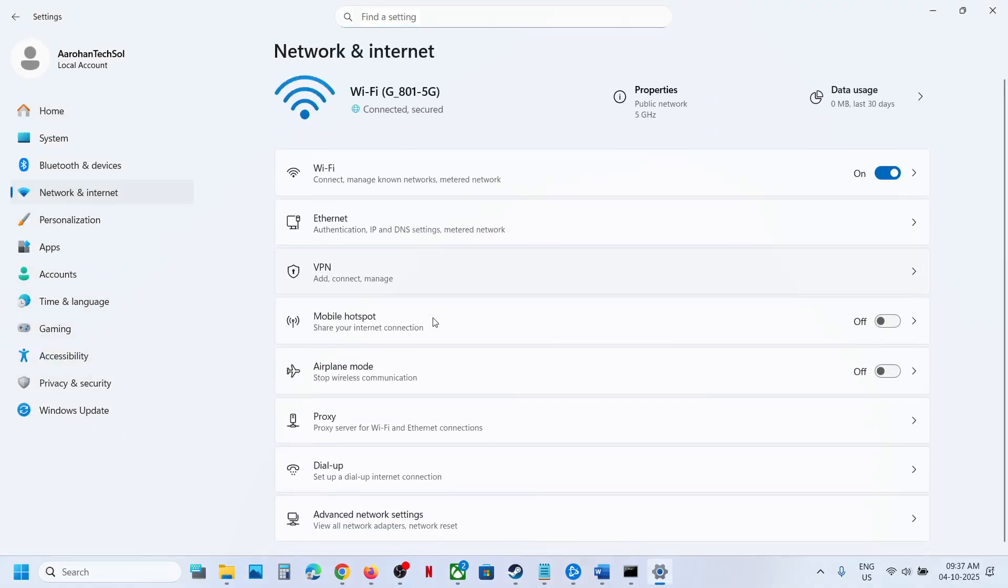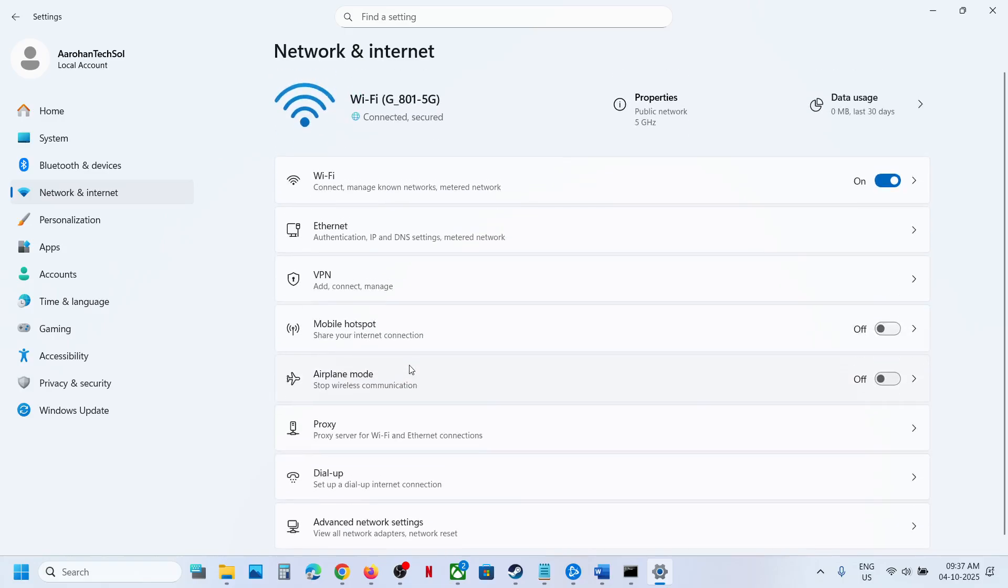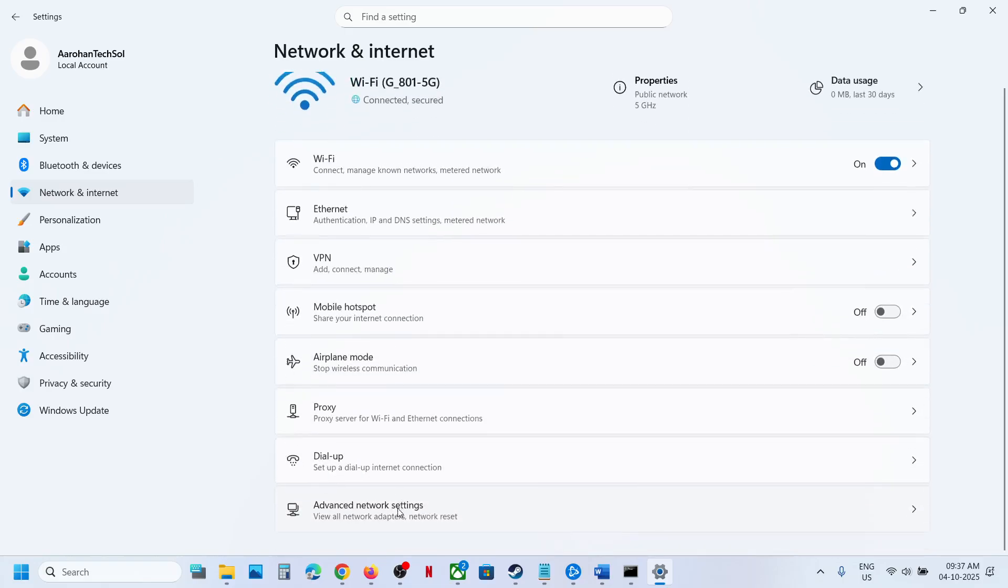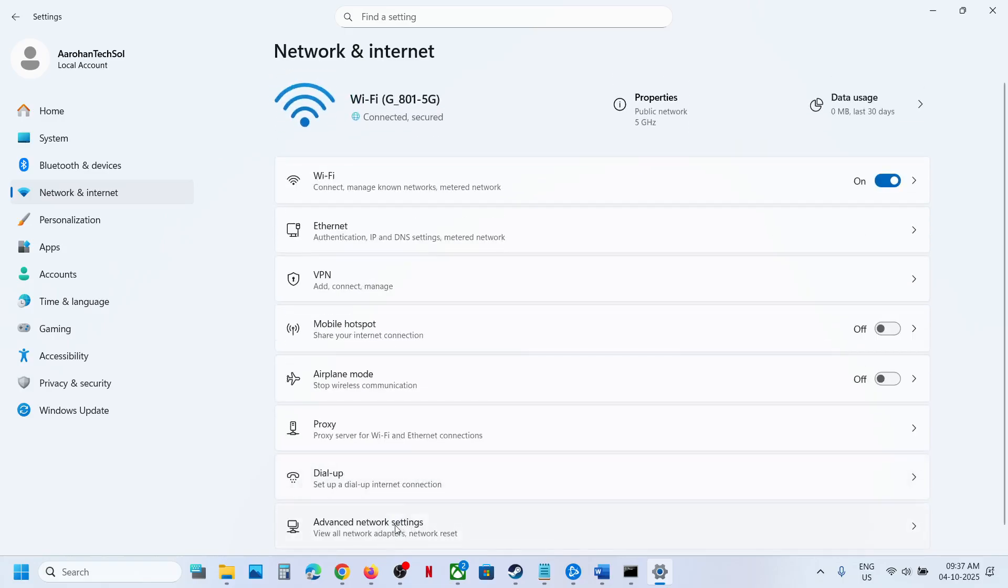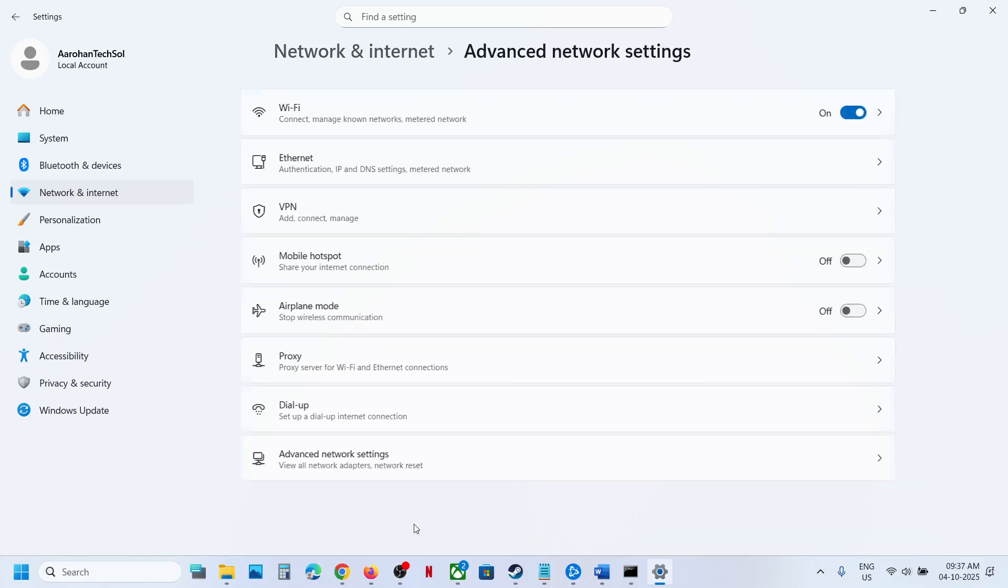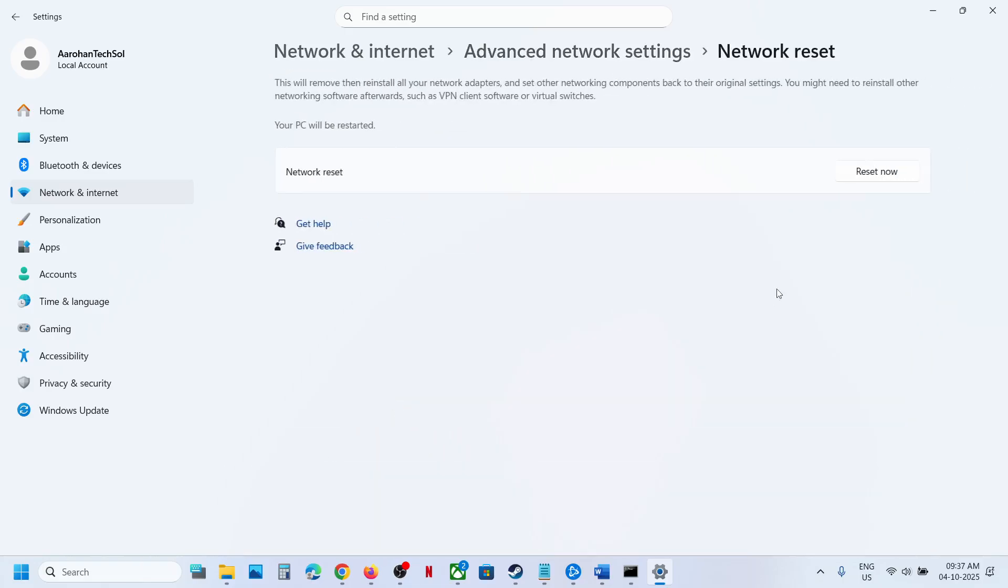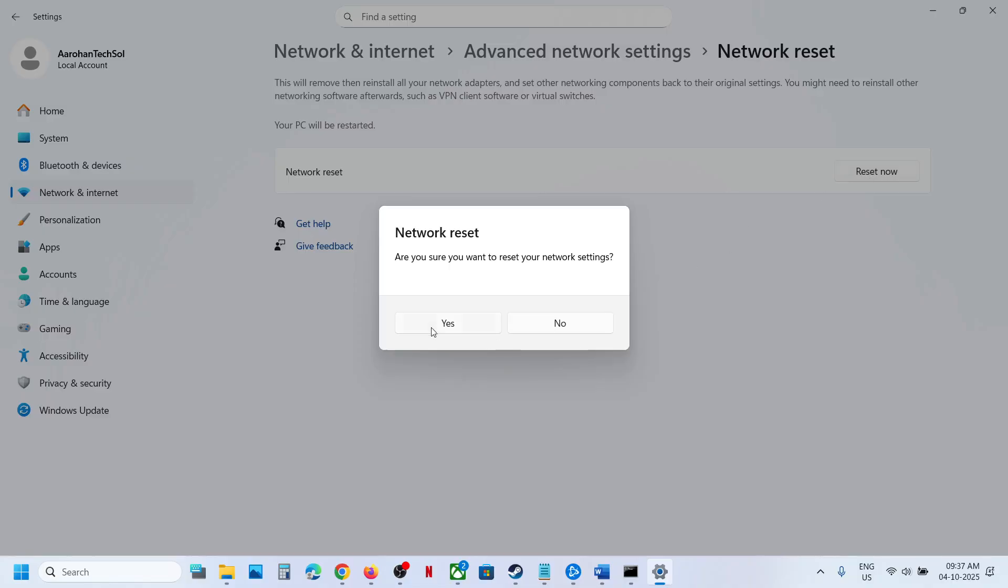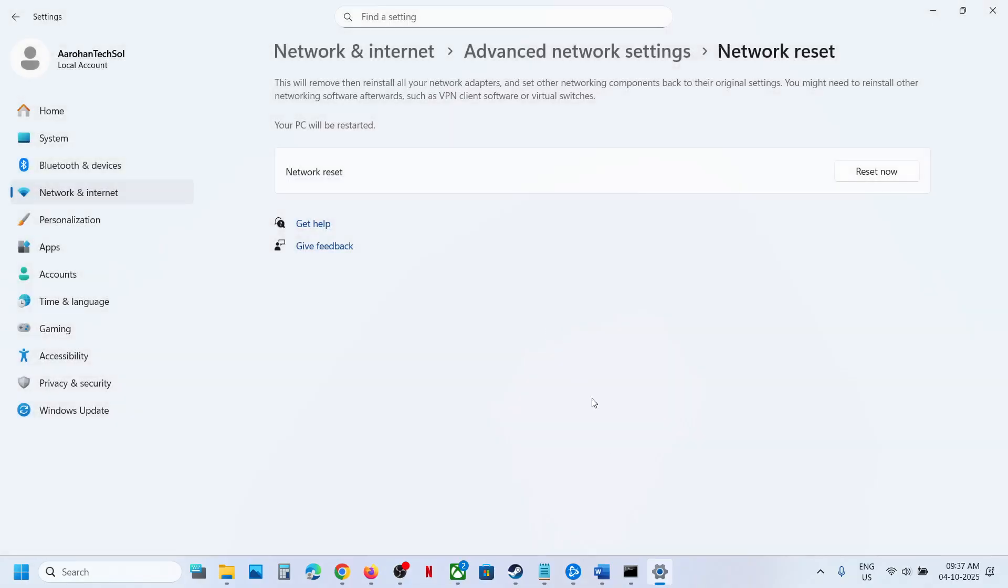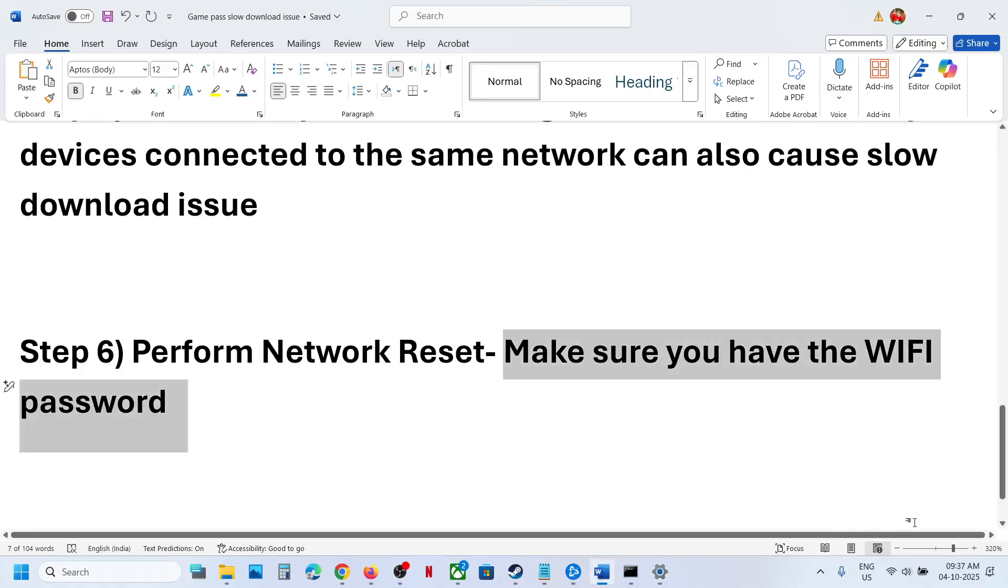Go to Advanced Network Settings and you'll see the Network Reset option. Click on it, click Reset Now, click Yes. During the network reset your system will restart. Then connect to your Wi-Fi and enter the password.